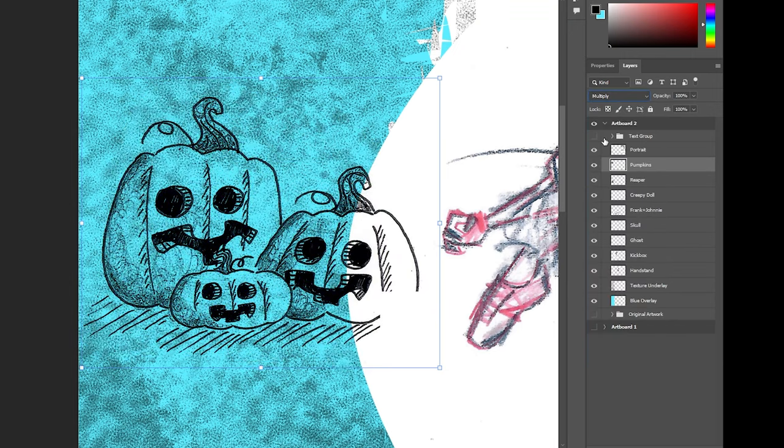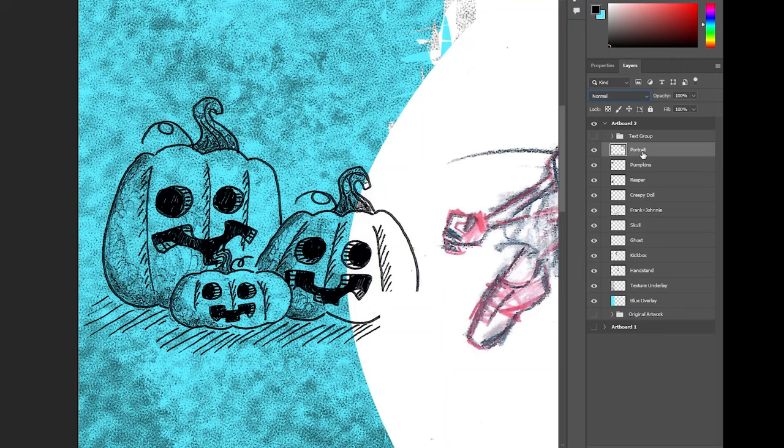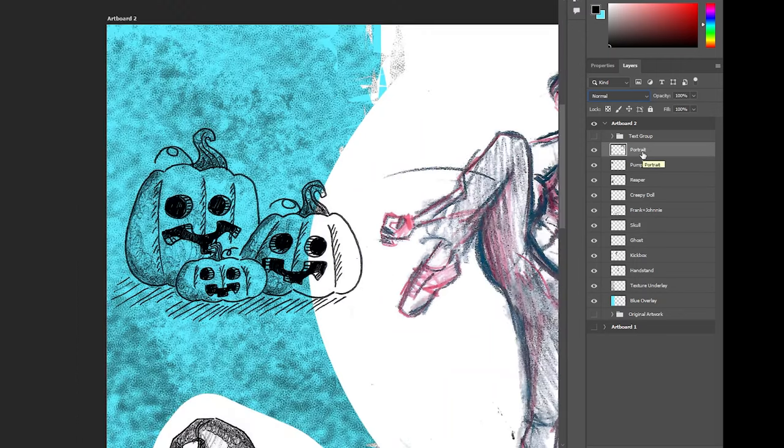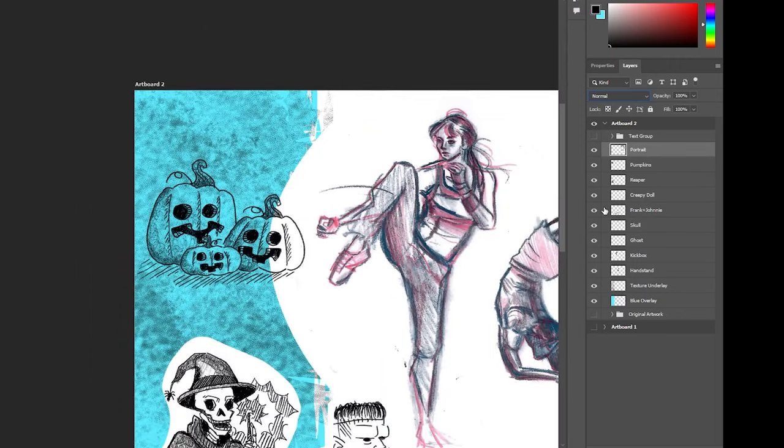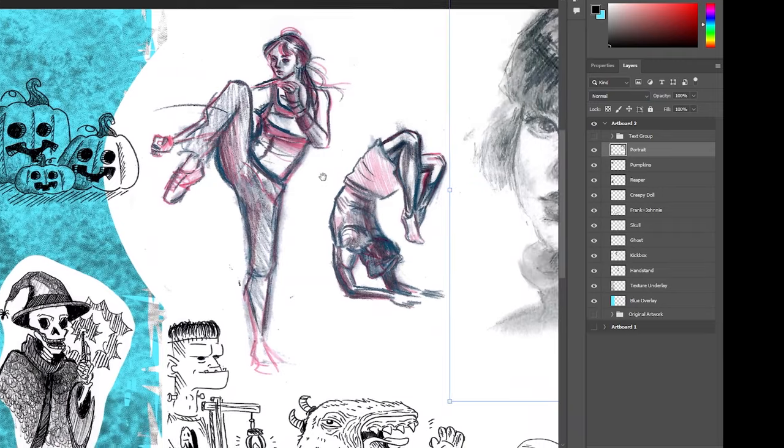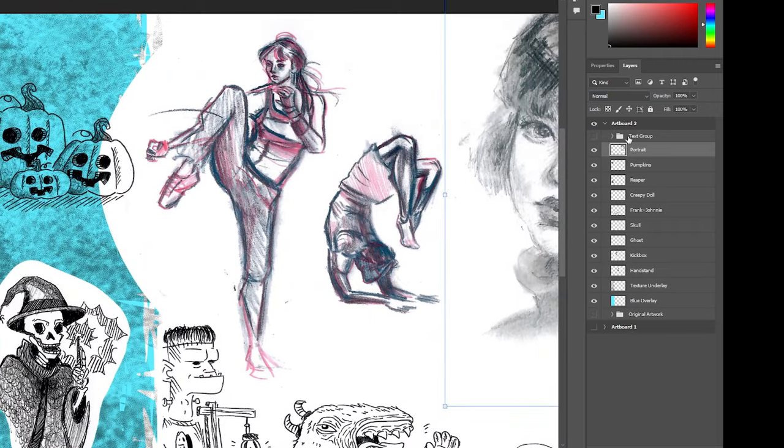Generally speaking, when you have a multiply layer, everything that's black shows up and everything that's white disappears into color. So what I like to do with most of my stuff is set it up on some kind of a multiply layer and then I work from there.